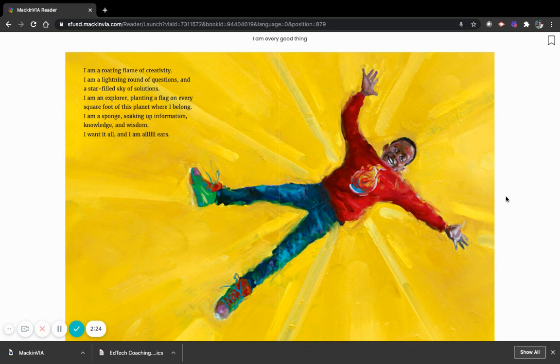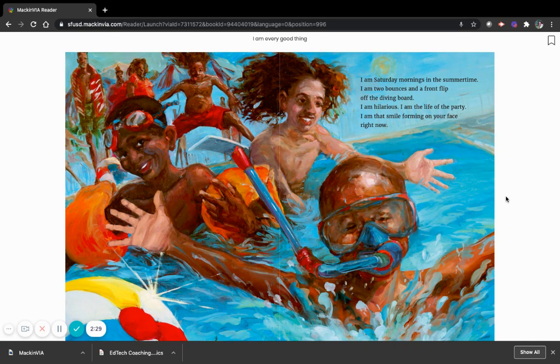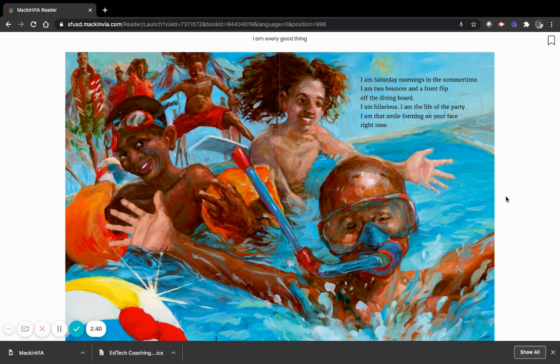I am Saturday mornings in the summertime. I am two bounces and a front flip off the diving board. I am hilarious. I am the life of the party. I am that smile forming on your face right now.